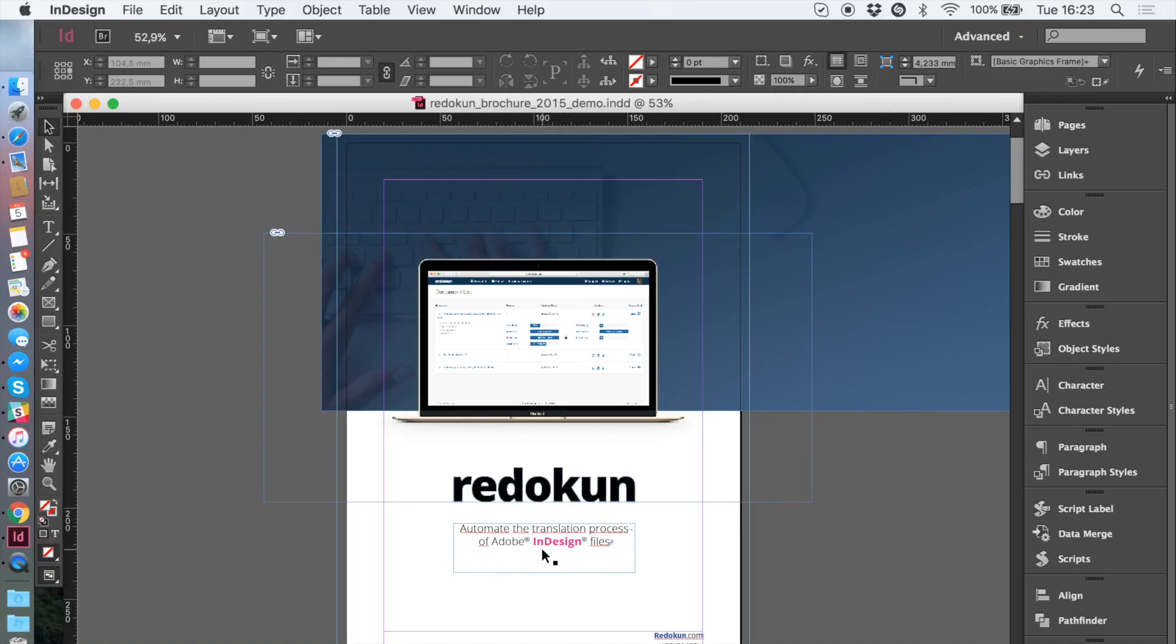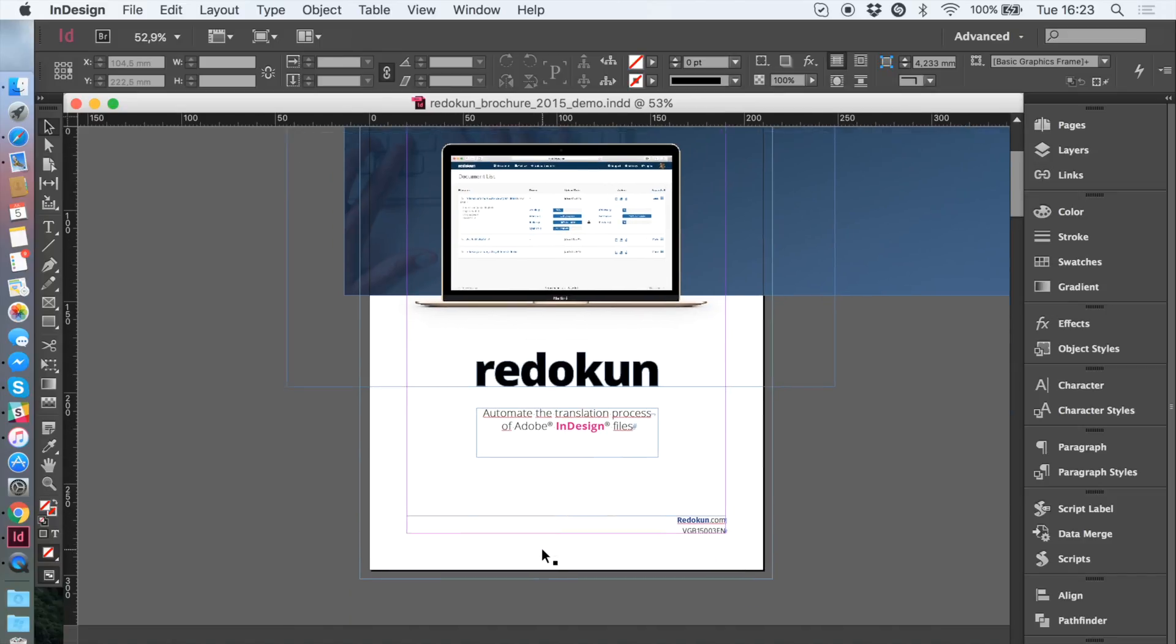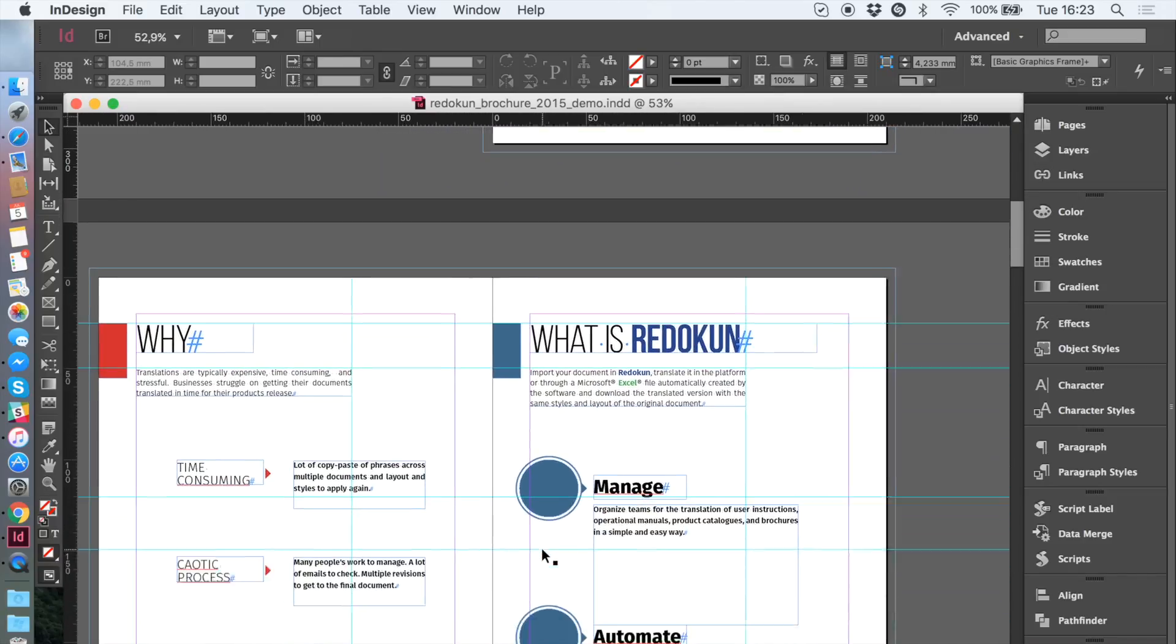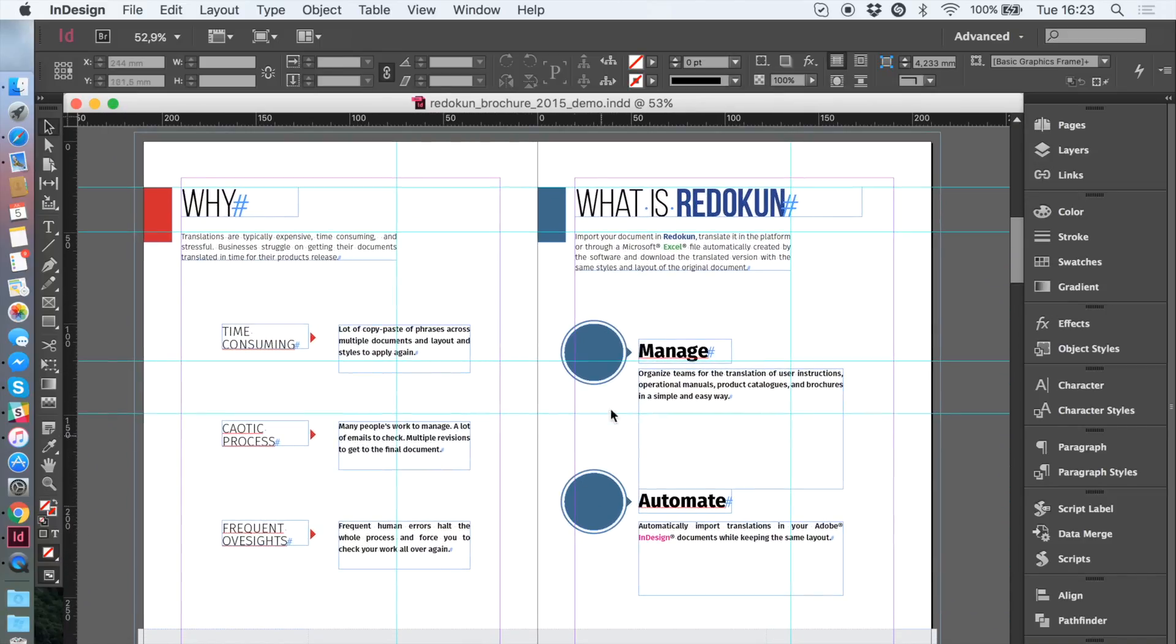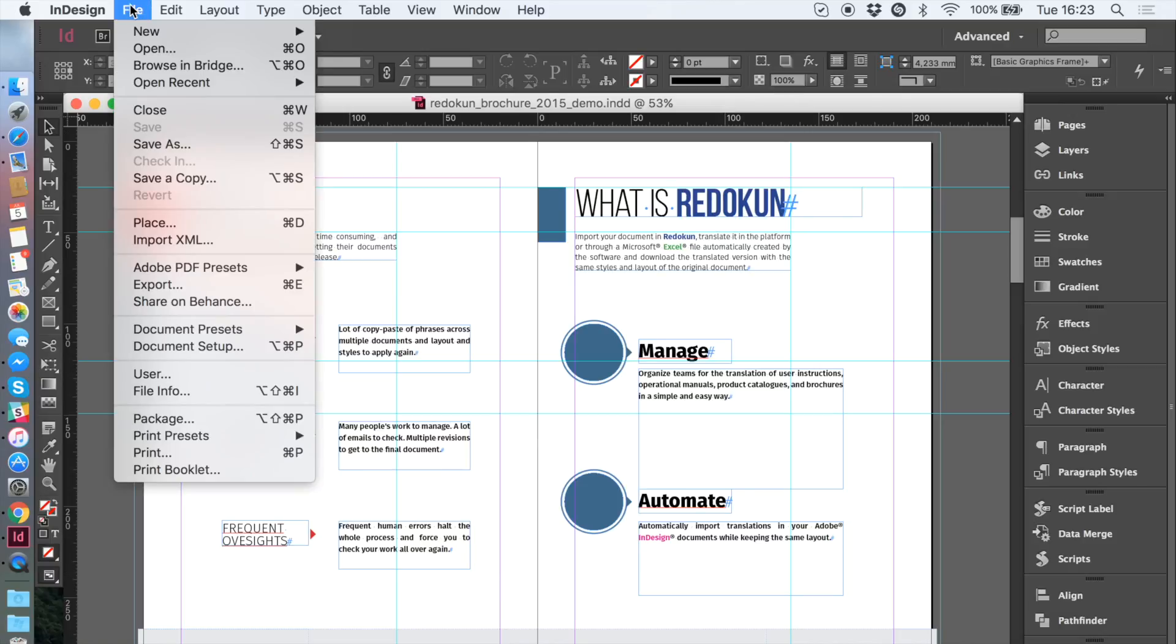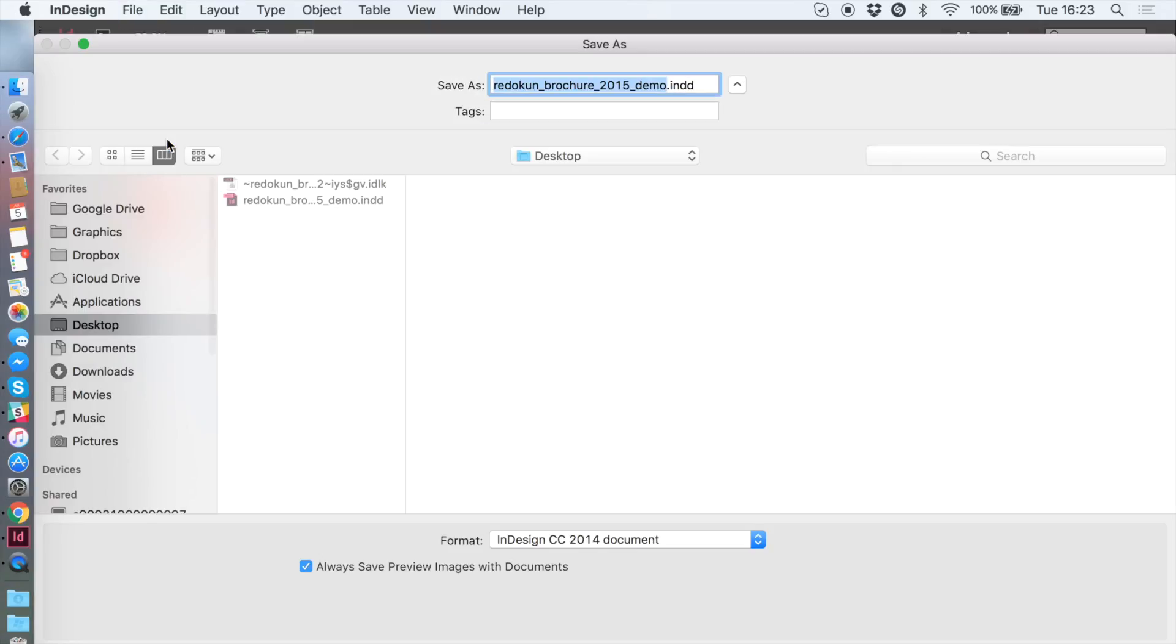I'm using this file to give you an overview of the process. As you can see, the content of this file presents different styles and style changes that, of course, we want to keep in the final translated file.